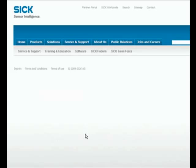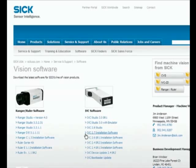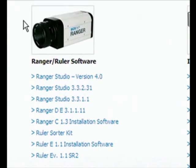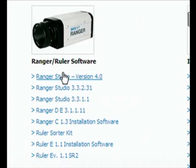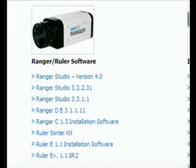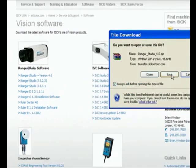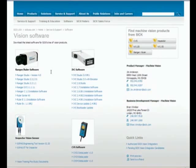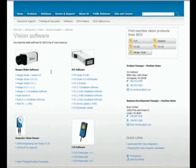This is where you will be able to find all the vision software. What we are interested in is the Ranger ruler software and the latest version is always available on the top. At this point in time, version 4.0 is the latest version. You can go ahead and save this on your computer and then run the executable. This Ranger Studio software will allow you to communicate with the cameras, configure the parameters and acquire measurement as well as image data from the cameras.